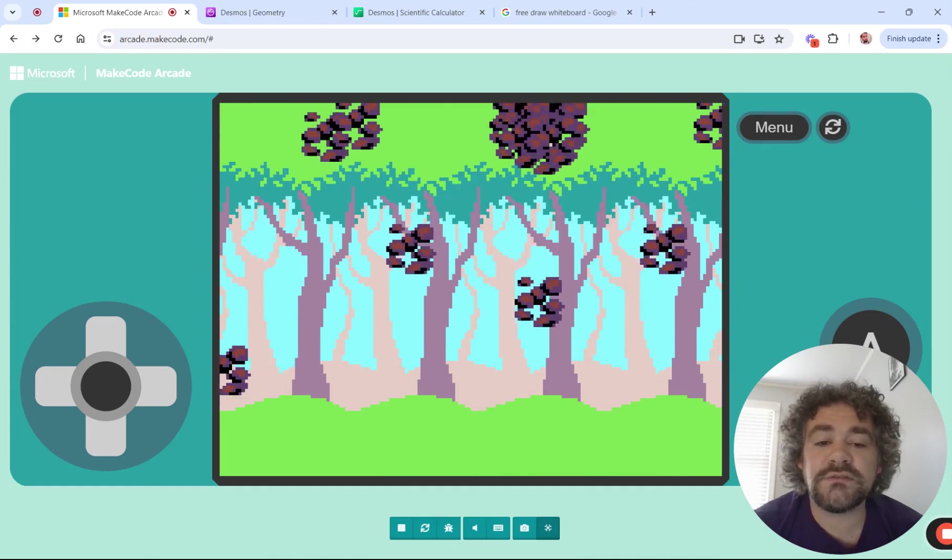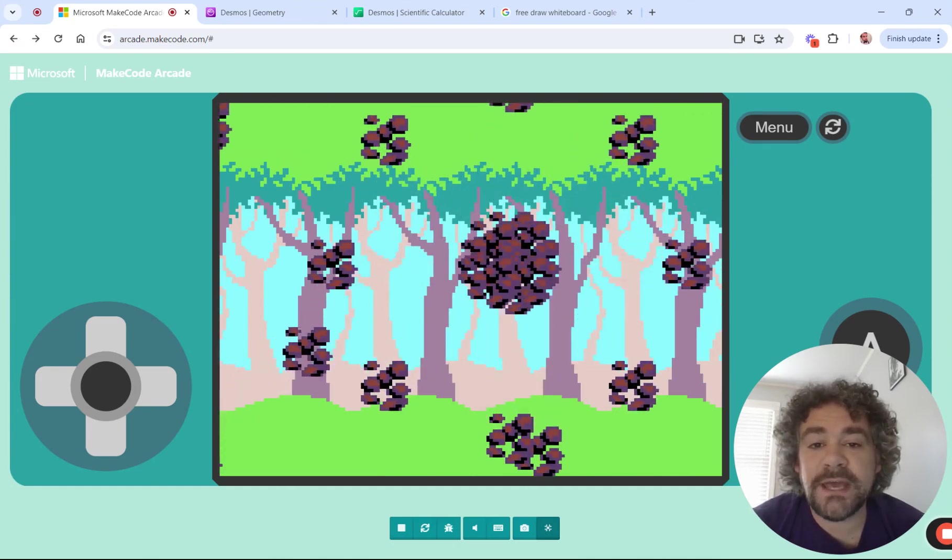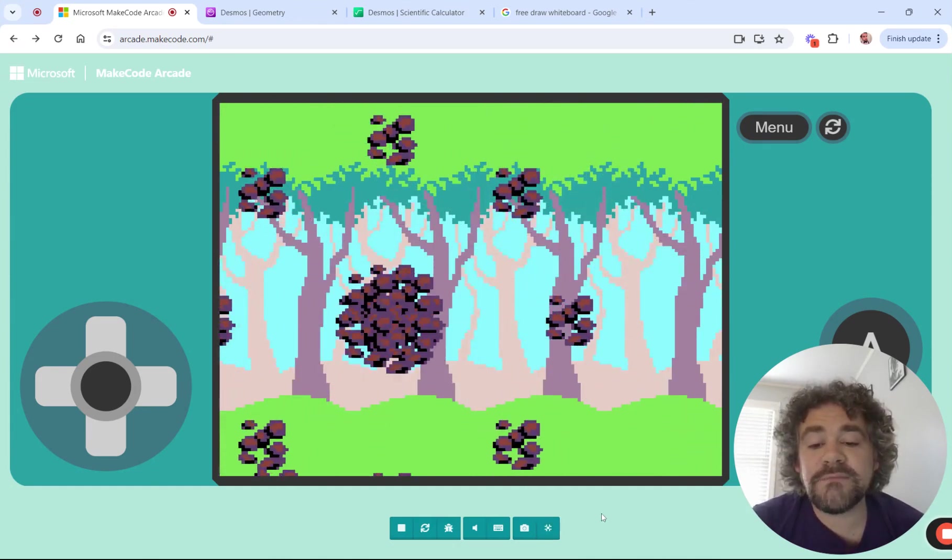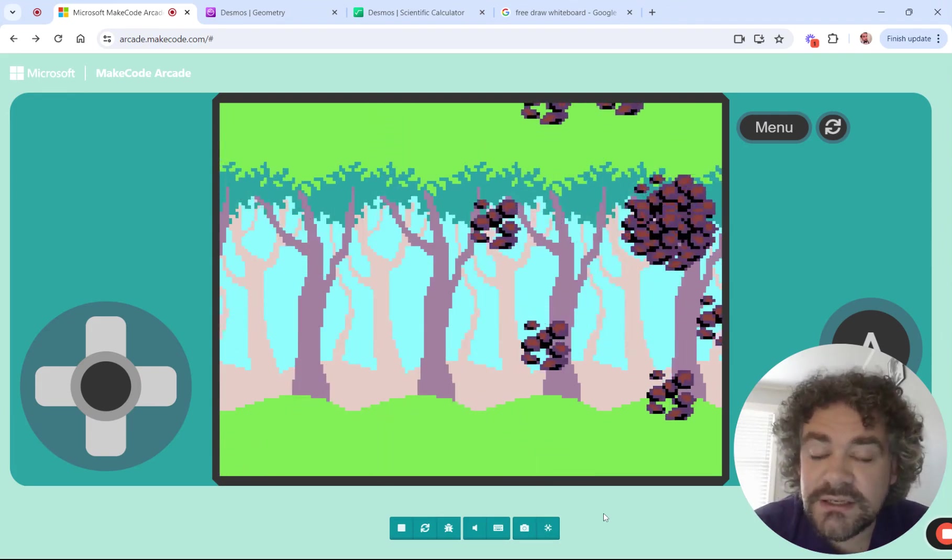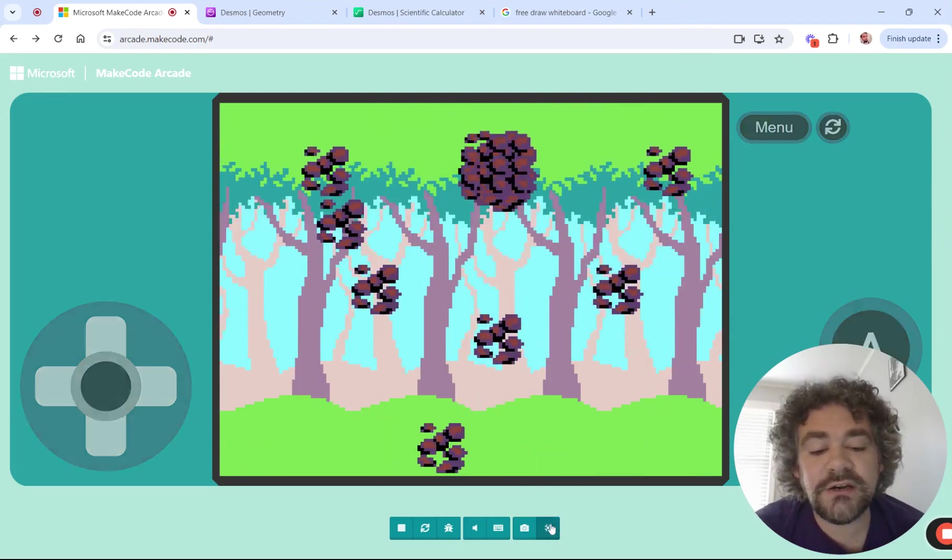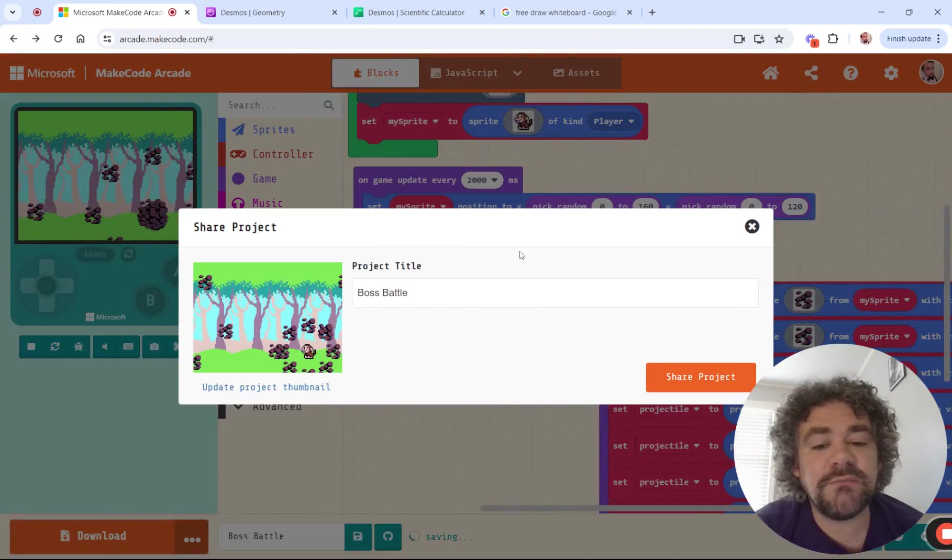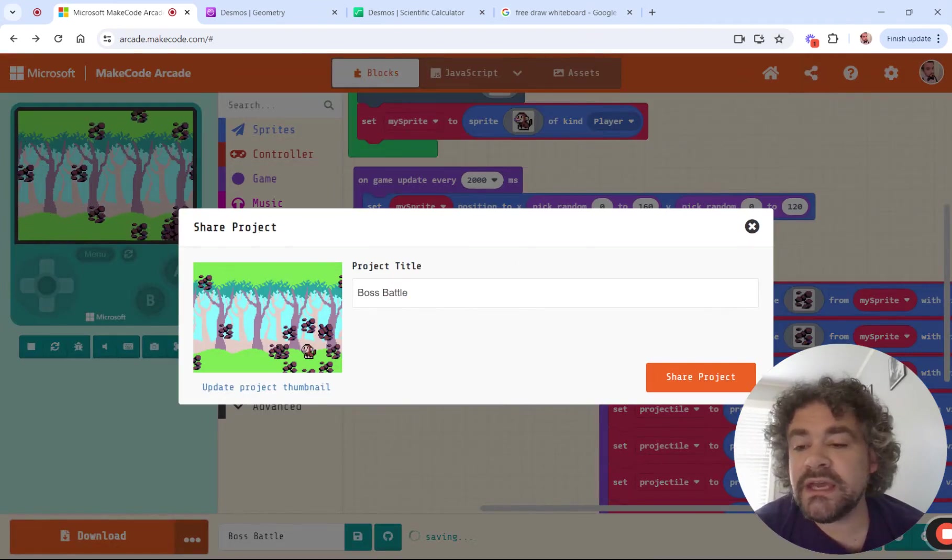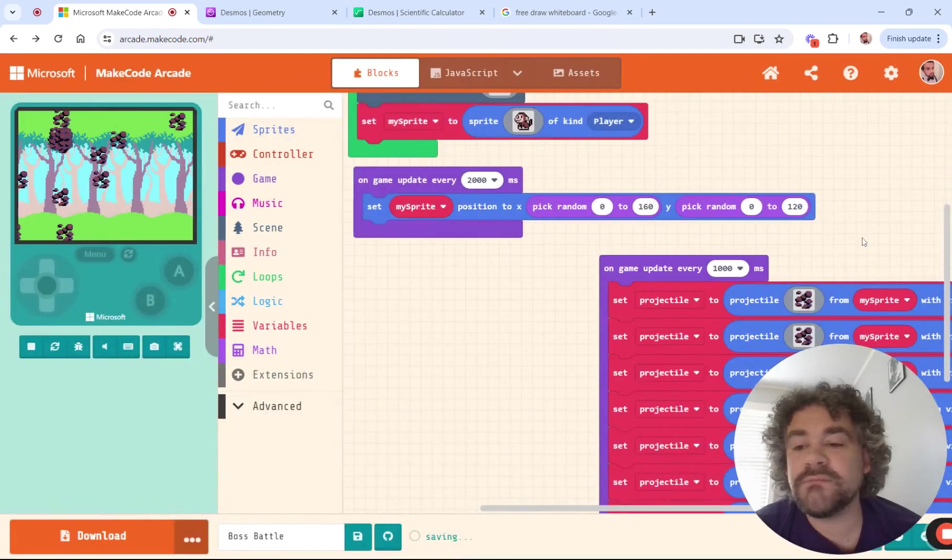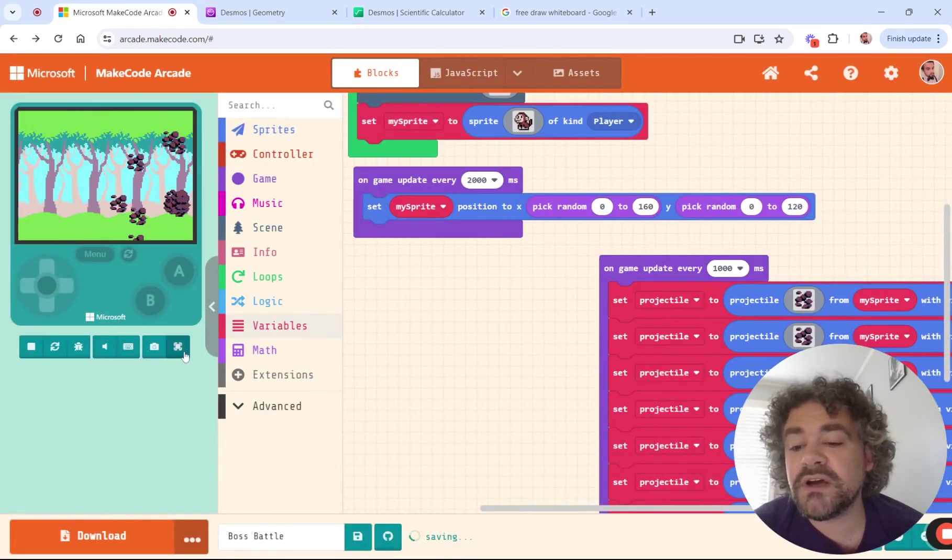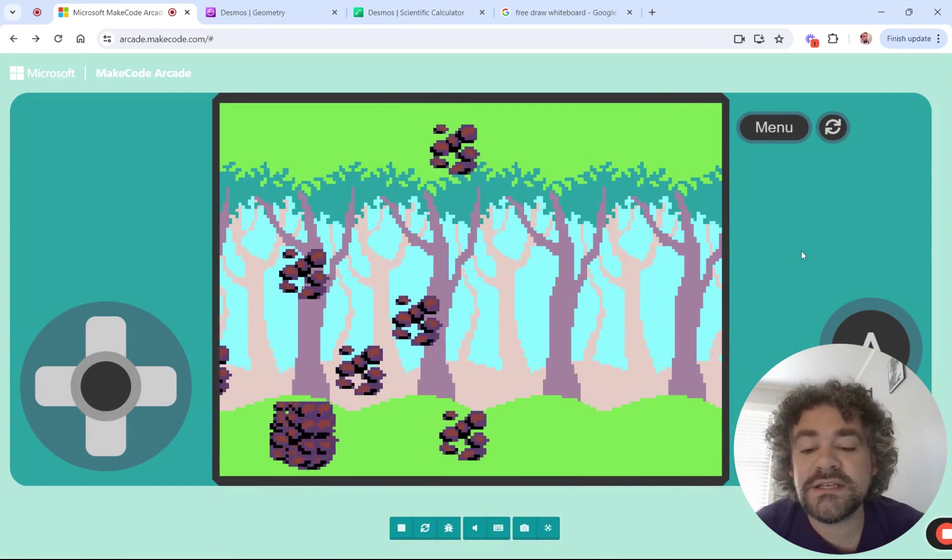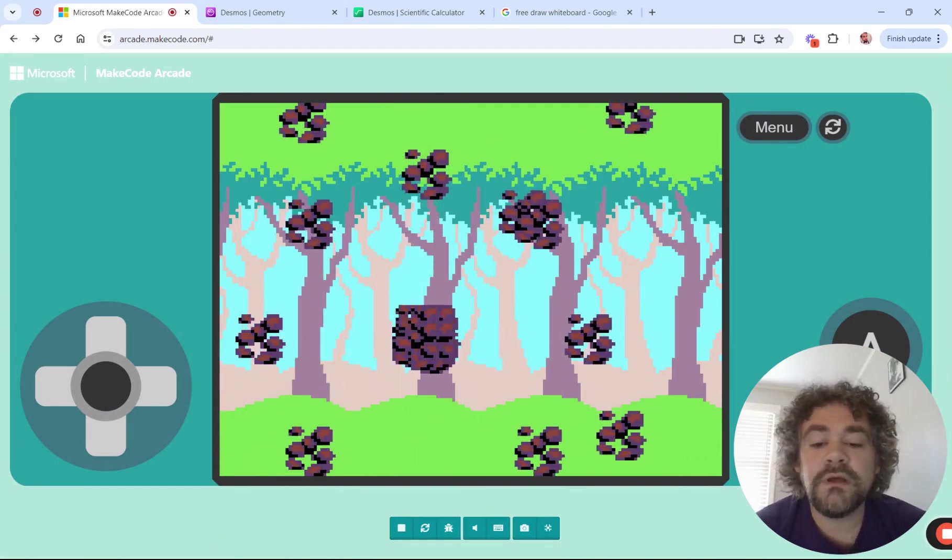So if you decide to make a game like this, I would love to see it. Please make sure that you share the link with me by clicking that share button, naming your game, and sending the link to me in the comments so I can play your game. So if you make a boss battle, something similar to this, please share it with me. I want to play it.